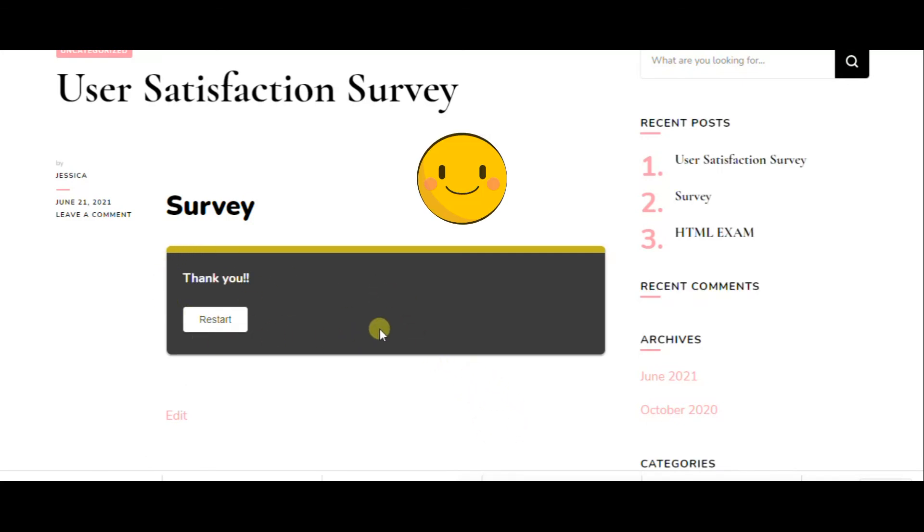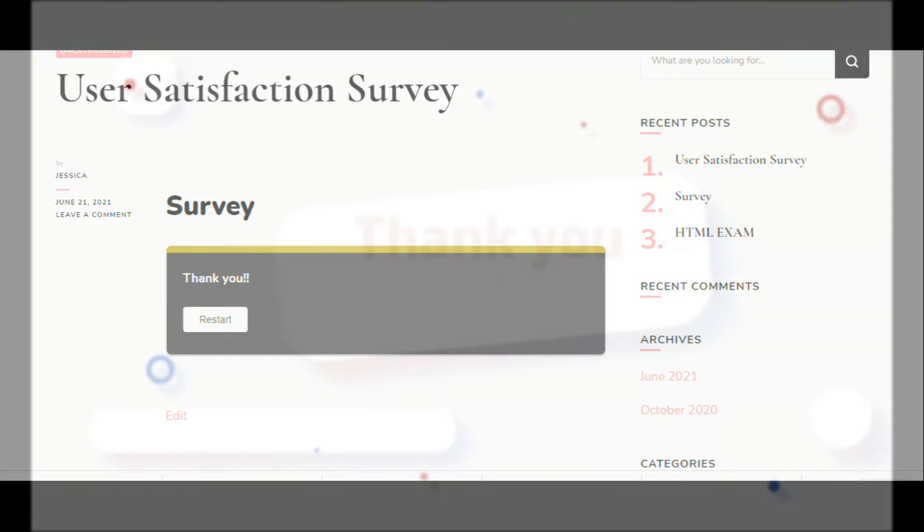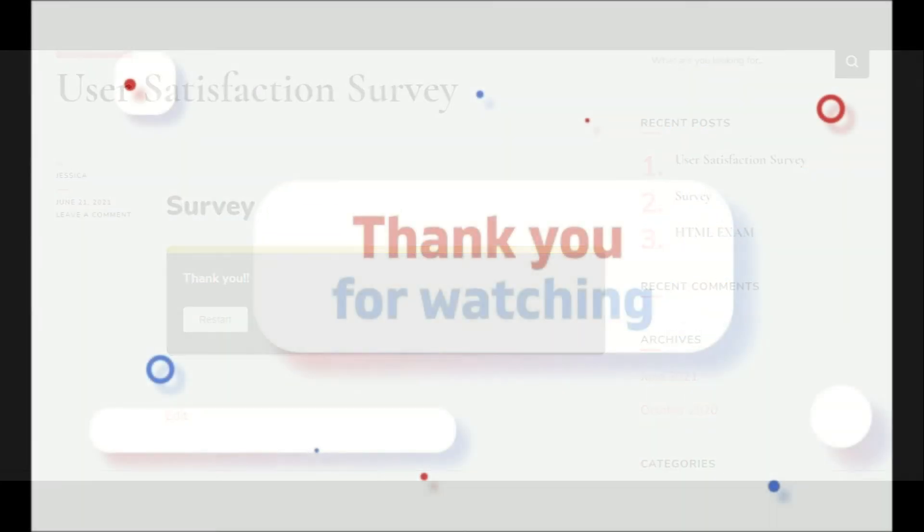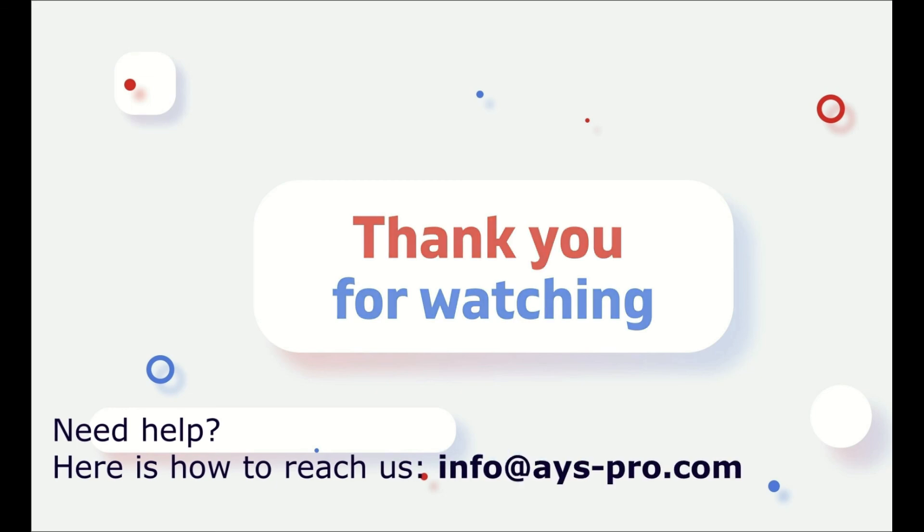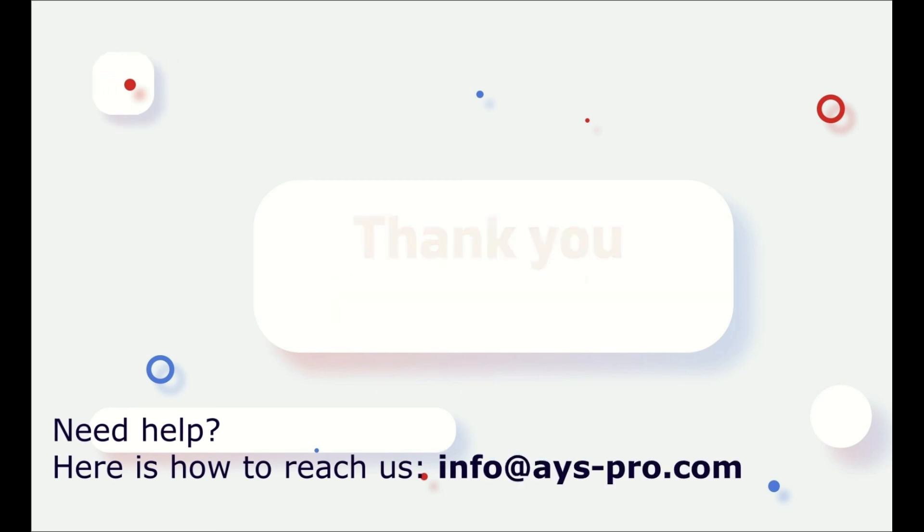So, we have tested our survey and hopefully you enjoyed this video. In case of any questions, don't hesitate to contact us and visit our website. Thank you very much.